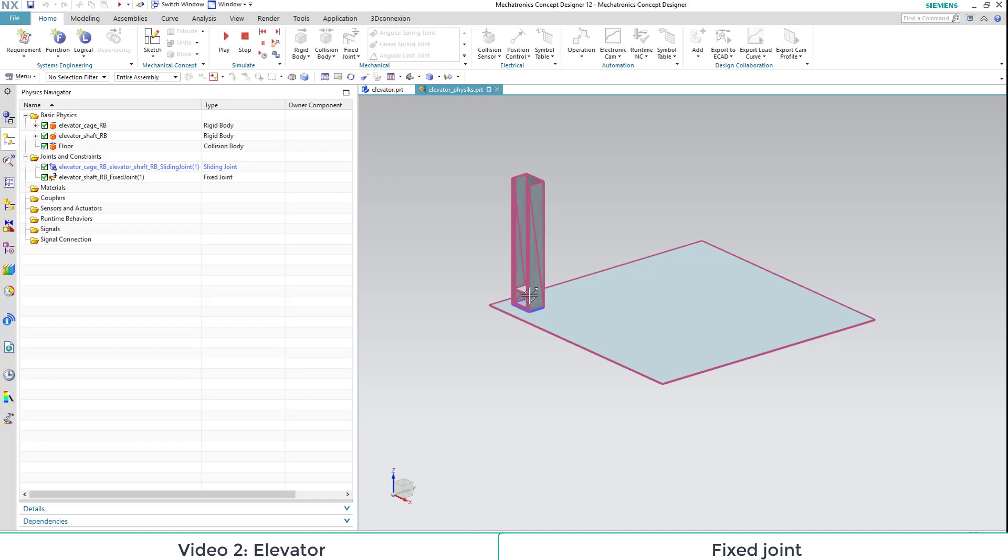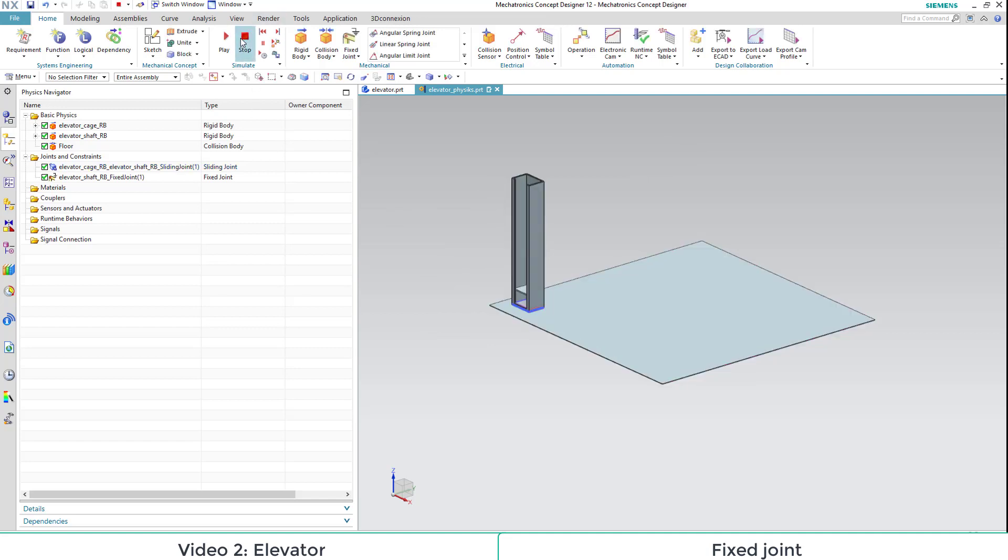In the simulation, we can see that only the cage moves, the shaft is fixed to its place.